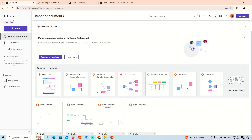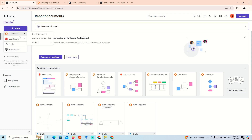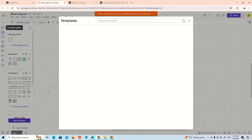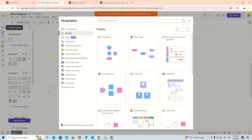We will start by clicking on 'New Chart,' then click on 'Blank Document.' Once you go to the blank document, you can see that it has templates available, including a flowchart option.